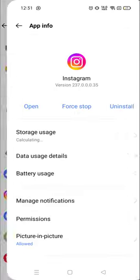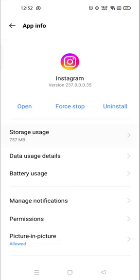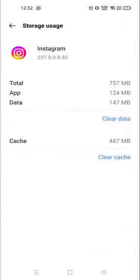And then you will see storage usage right on the top. Now you will see the clear cache on the down.